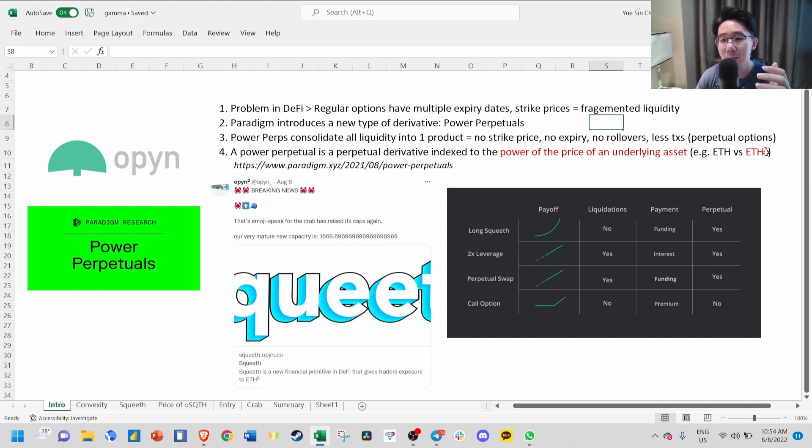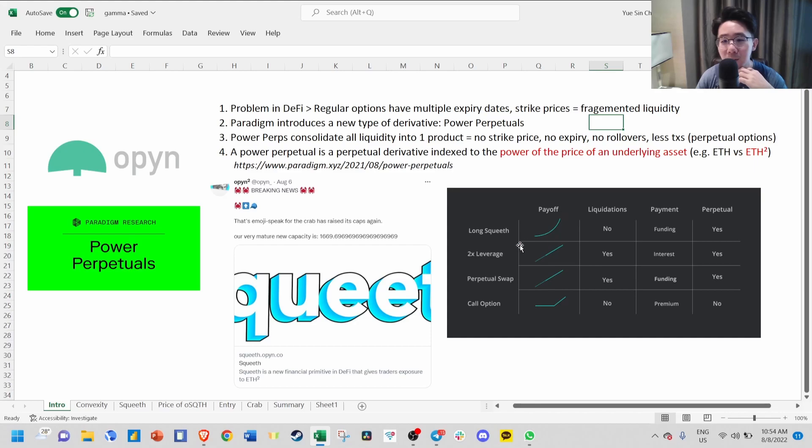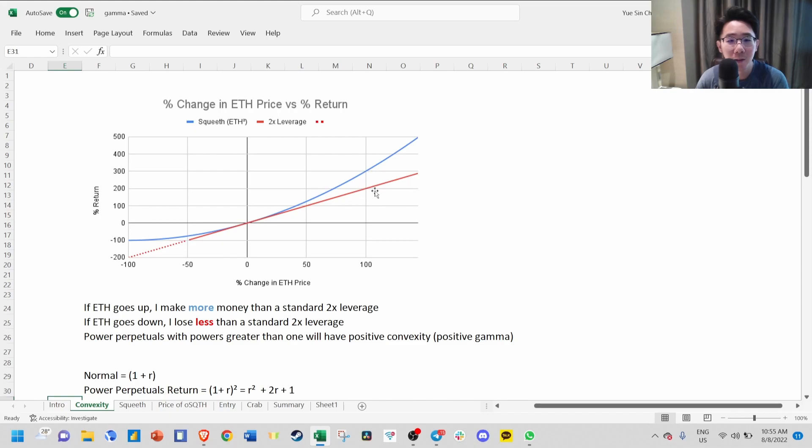For example, ETH squared. The reason why you want to power the price of something is that it gives you this convexity curve. You can compare the payoff of SQUEEVE versus a typical 2x leverage. If ETH goes up, you actually make more money compared to 2x leverage, and if ETH goes down, you lose less.